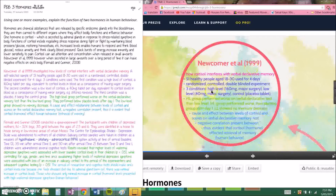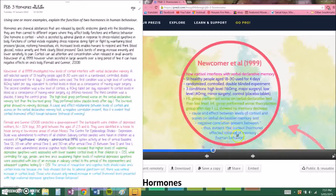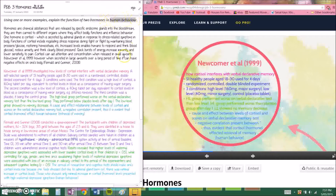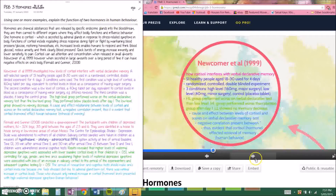Newcomer et al. concluded that a cause-and-effect relationship between levels of cortisol and scores on verbal declarative memory tests was present, and there was a negative correlation between the two variables. Thus it is evident that cortisol, a hormone, affected the retrieval of memory in human behaviour. You just have to relate it back to the question.